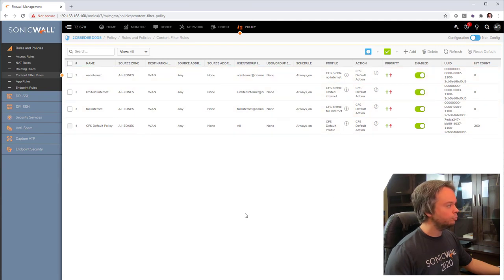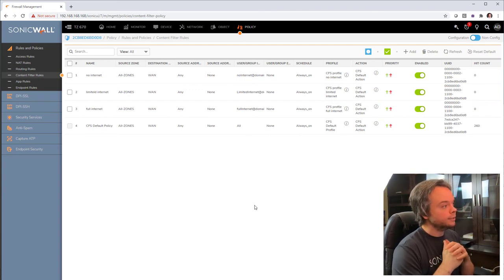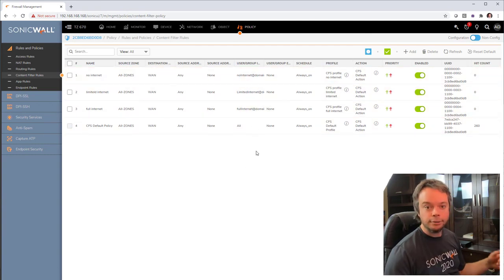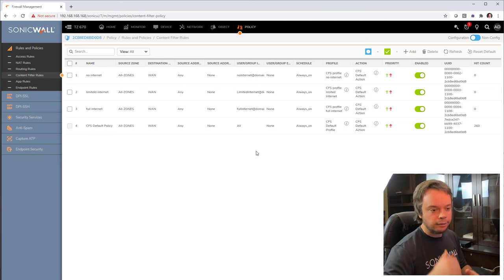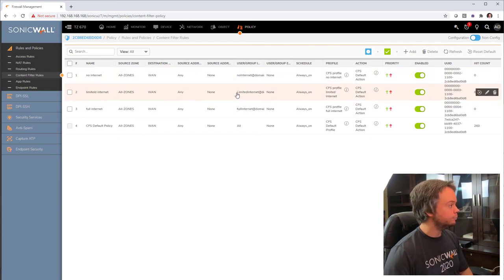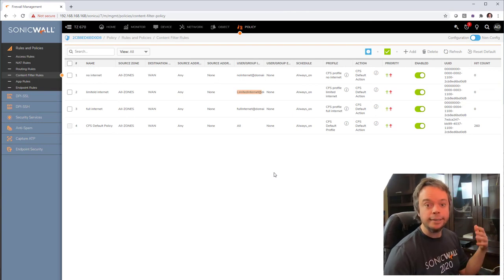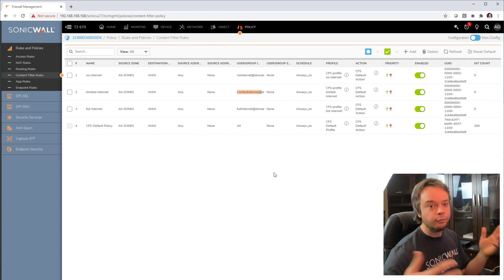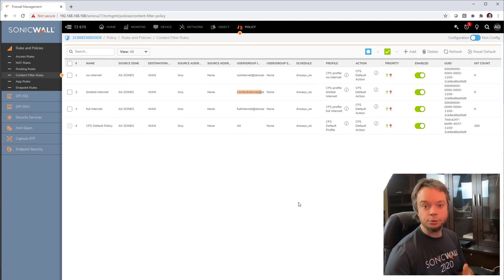This three-group approach with Active Directory integration is great for managing new employees. When a new hire comes in and a manager says 'give them the same access as John,' you just look at John's AD group membership, see he's in 'Limited Internet,' and add the new person to that same group. You never need to go into the firewall. All access changes are managed directly in Active Directory.